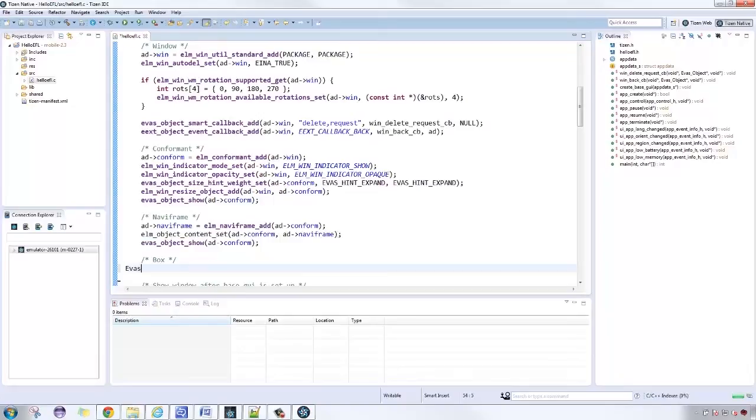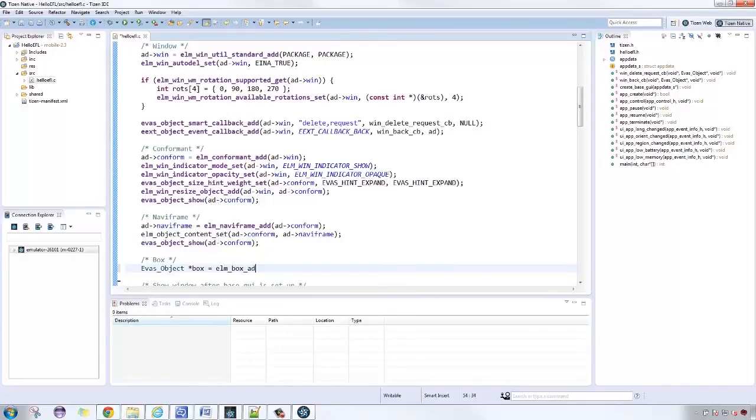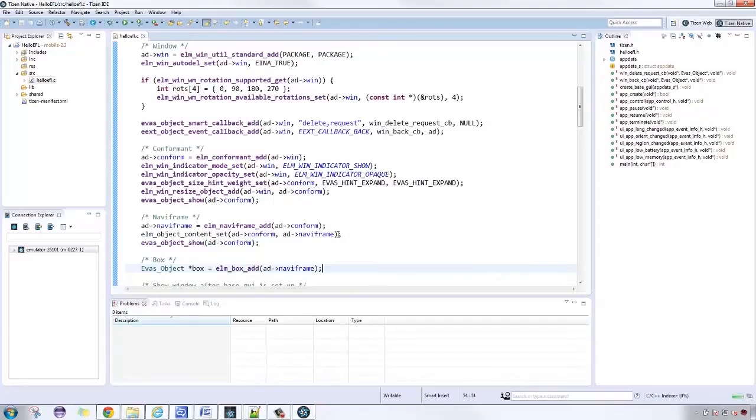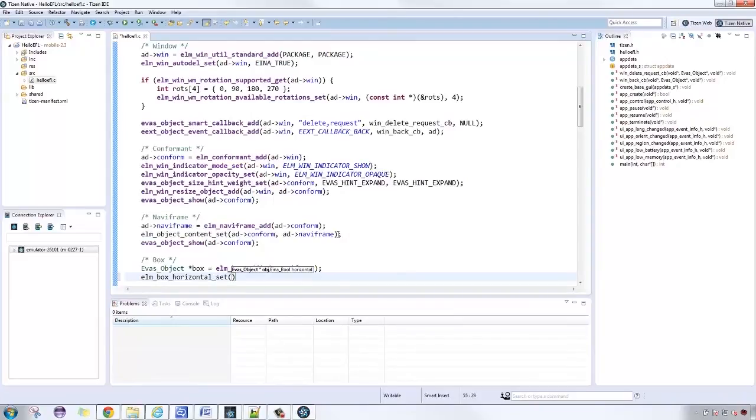Next, we're going to create a box widget using elementary box add, then input the NaviFrame. Set the box vertical by using elementary box horizontal set and also using Eina false.